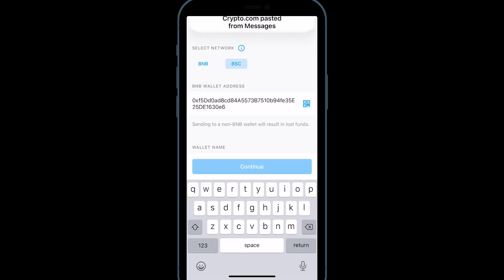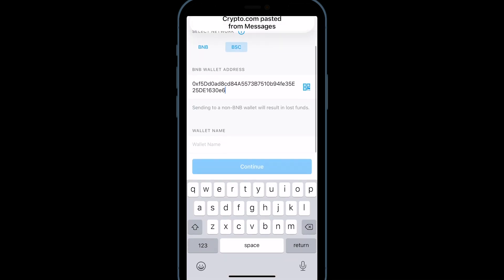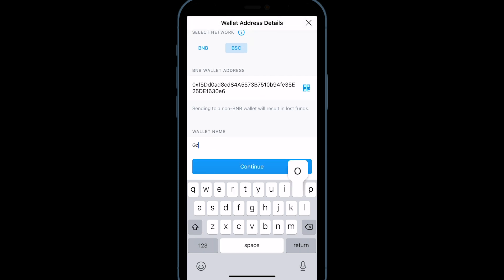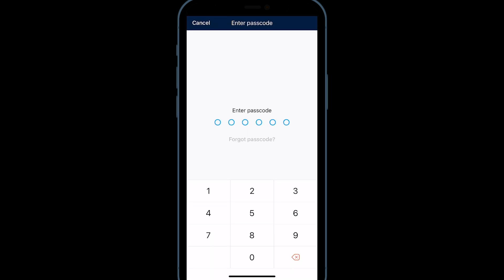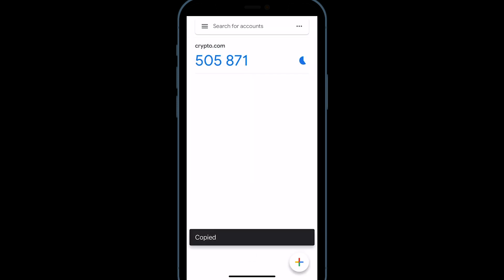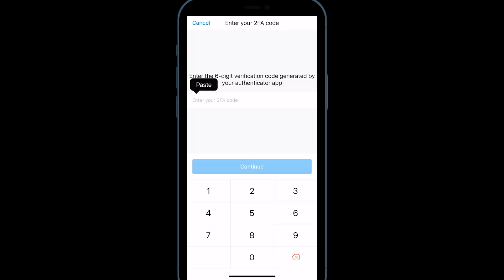Paste the MetaMask wallet address that you want to send BNB to and give it a name. Select Continue. Crypto.com will ask for your password and two-factor authentication.